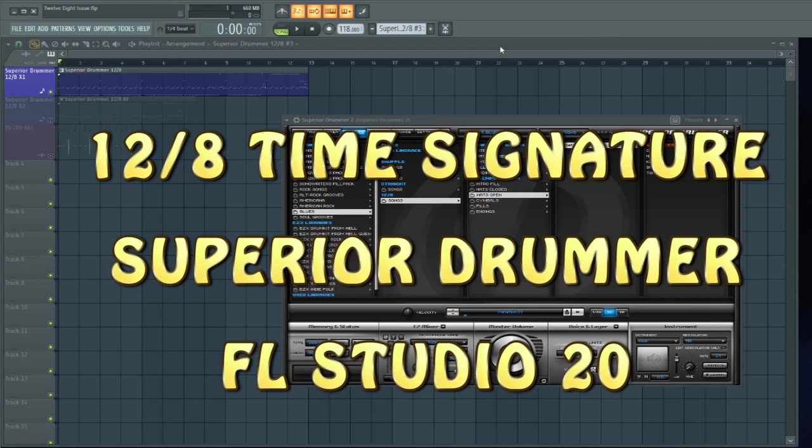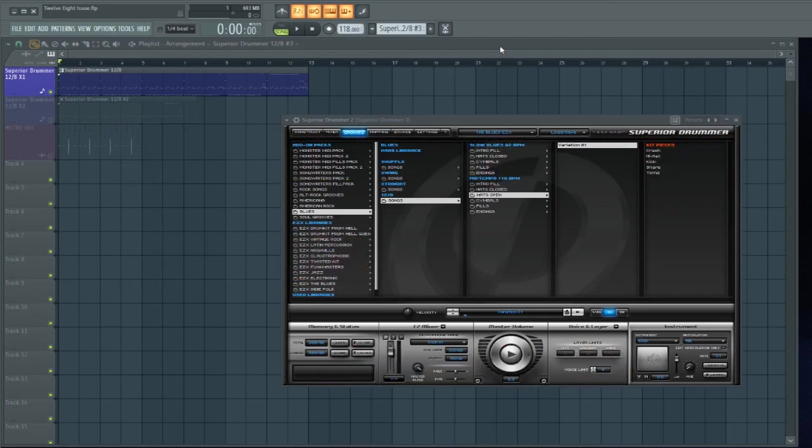So this is a specific response to Christian, Christian with a K, who's having a little trouble with Superior Drummer 3, FL Studio, and 12/8 time signatures. I don't have Superior Drummer 3, I have Superior Drummer 2.